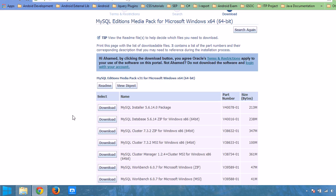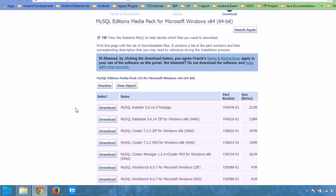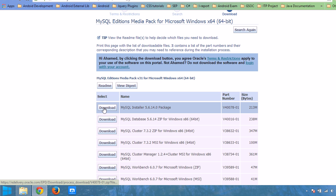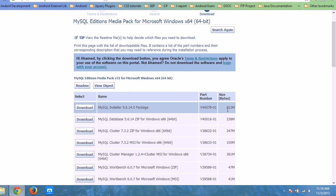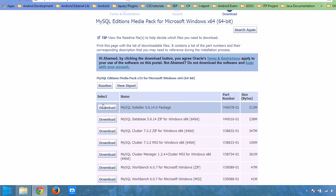It will list a set of downloadable packages. I recommend you download the MySQL Installer 5.6.14.0 package — it is 213 MB, so it is smaller in size than the others. I have already downloaded it to my PC, so I will not download it again.